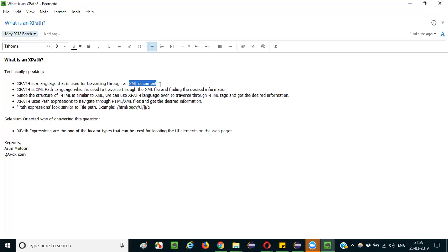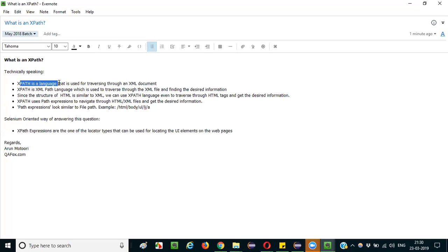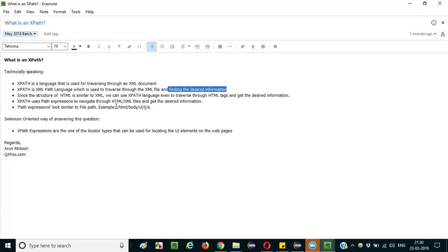Since an XML document has data, it may have a name tag with a value like 'Arun', a last name tag with 'Motori', a mobile tag, an email tag — all types of information can be sent in XML format. Using XPath language, we can go to a particular tag in the XML document — maybe a name tag, phone tag, or email tag — to find and retrieve the desired information.